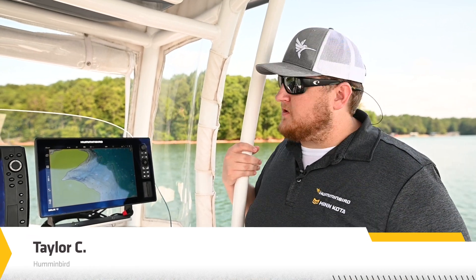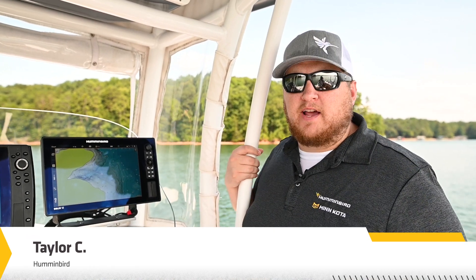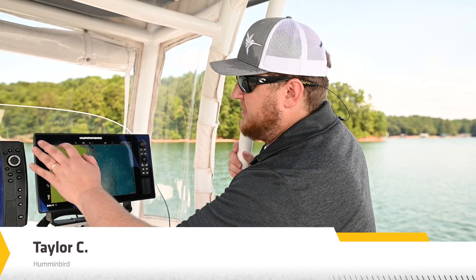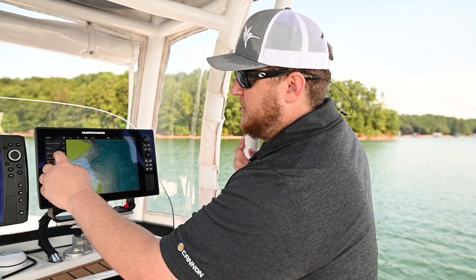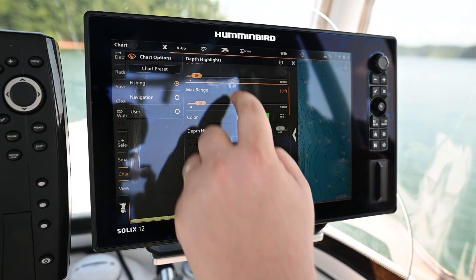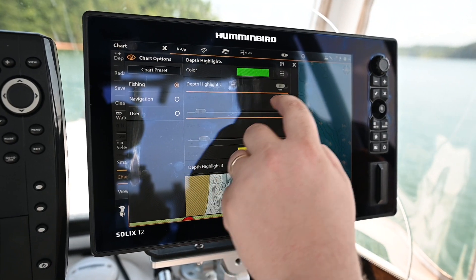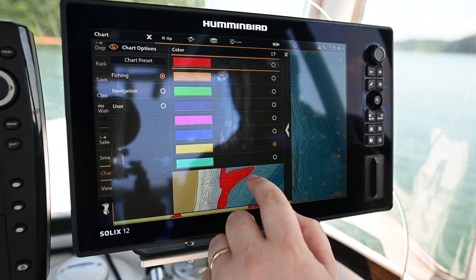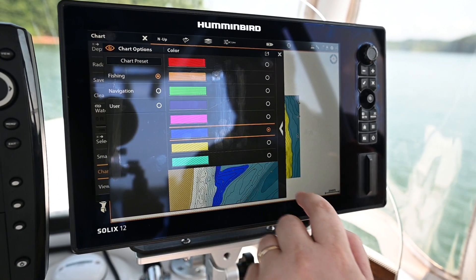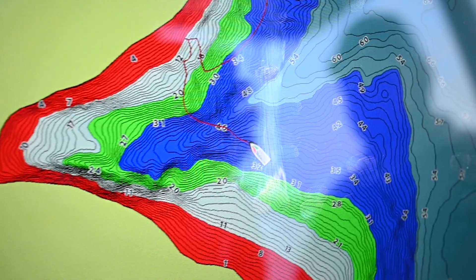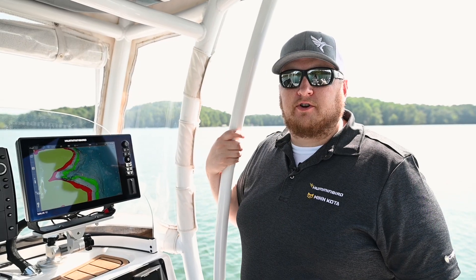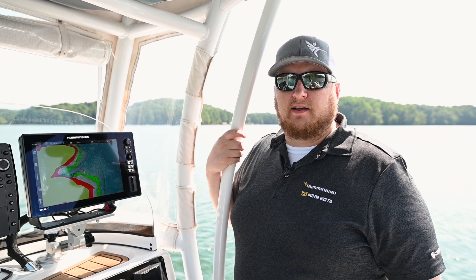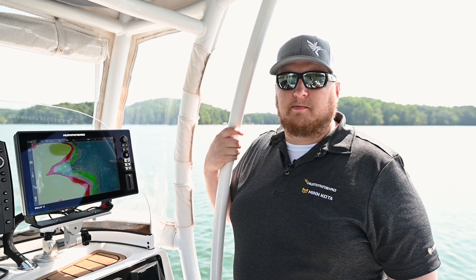One LakeMaster feature you might be familiar with is our shallow water highlight and depth highlights. With LakeMaster VX, in addition to your shallow water highlight, you now have four additional depth highlights that you can customize the depth and color of in order to highlight areas that you would like to fish. Now we're going to show you how to adjust your shallow water highlight and your other depth highlights on Solux and Apex.